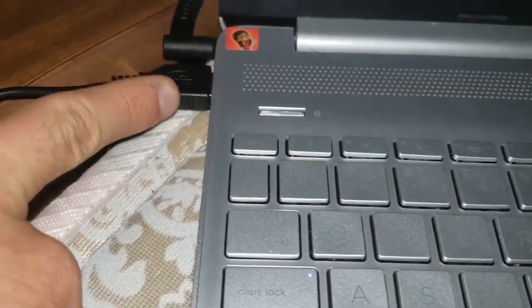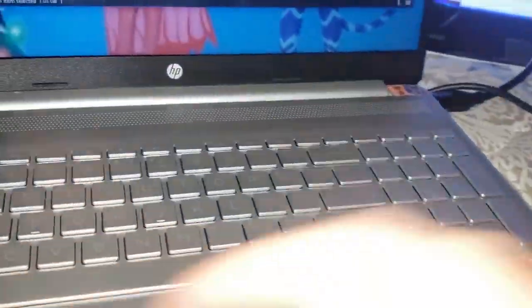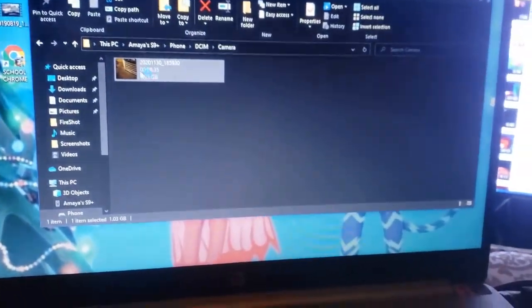Today we're going to be importing a video off the S9. Here's what we need to do: we have our cable plugged into the computer, as you see here. You need to make sure it's plugged in and make sure the cord is plugged into your phone at all times so you can get some files off here.